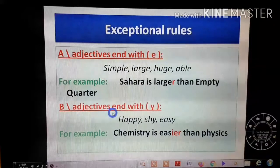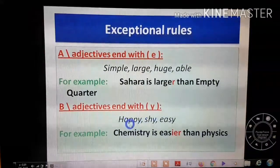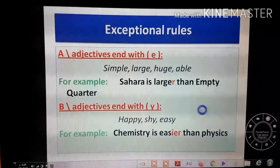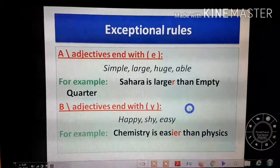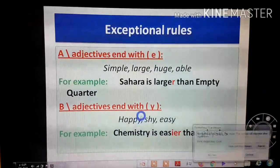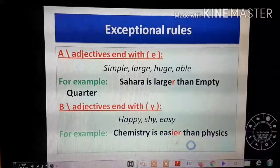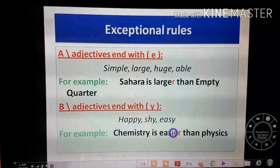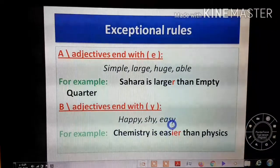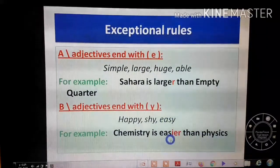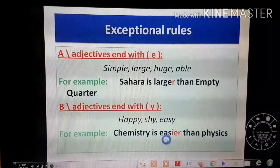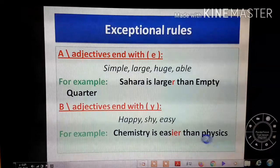Rule B: adjectives ending in 'y' — like happy, shy, easy. When using these in comparison, drop the 'y' and replace it with 'i', then add 'er.' For example: 'Chemistry is easier than physics.' The 'y' in 'easy' is dropped, replaced with 'i', giving 'easier than physics.'